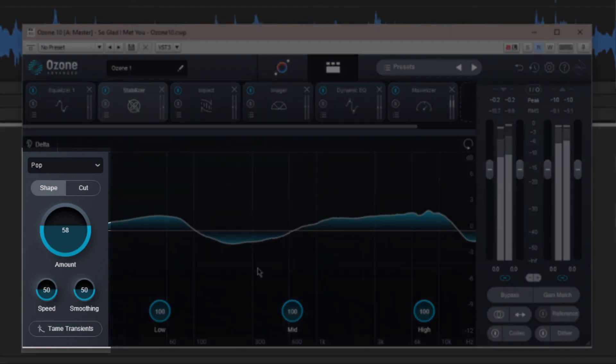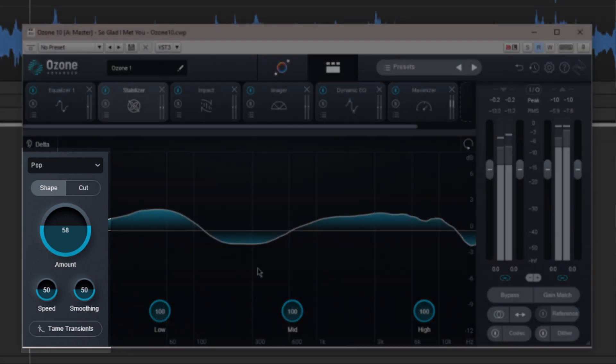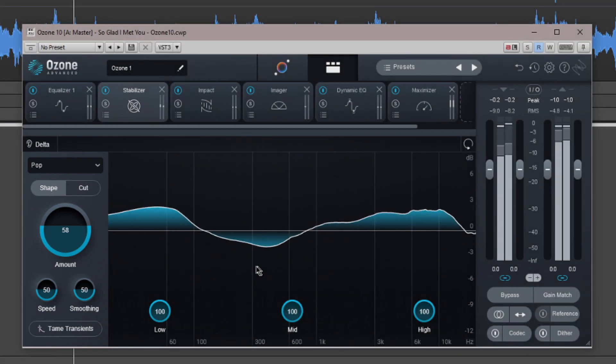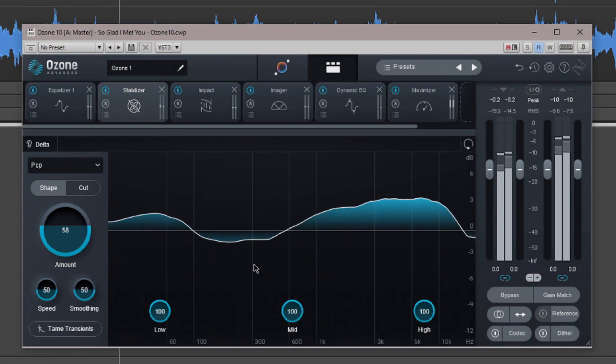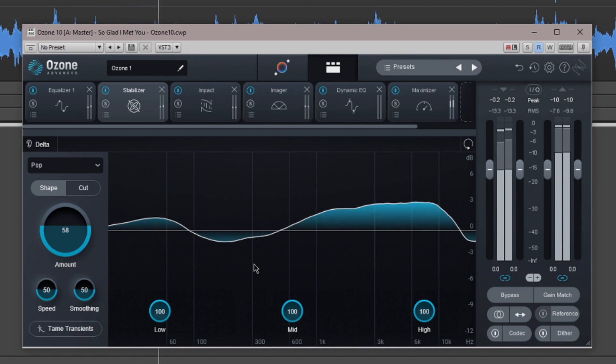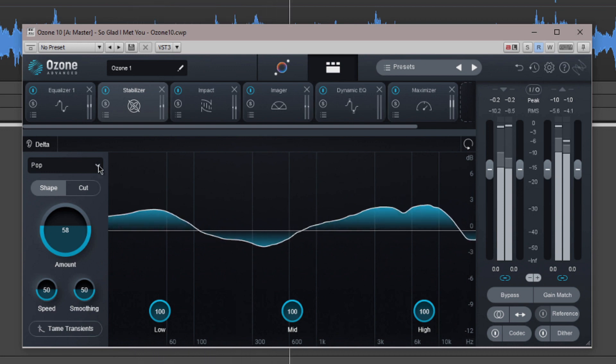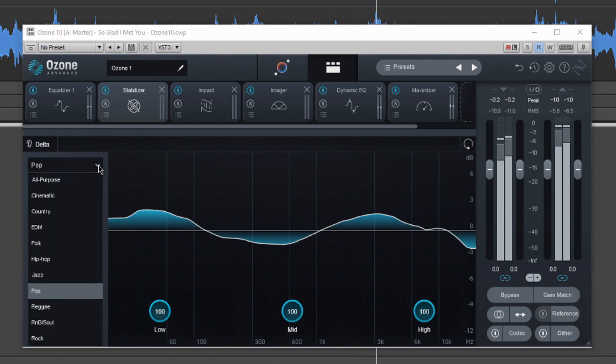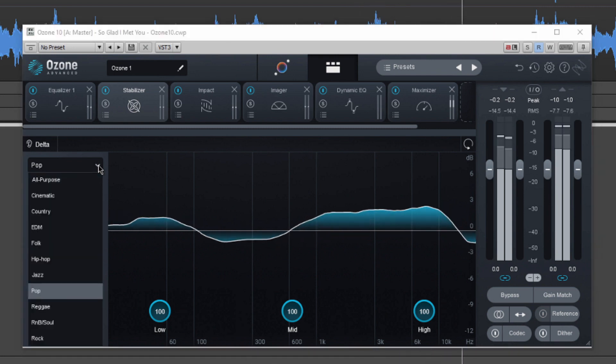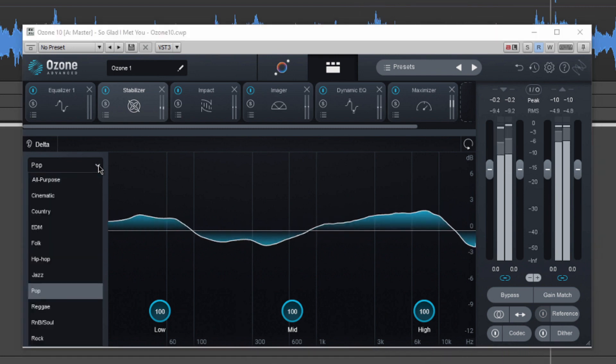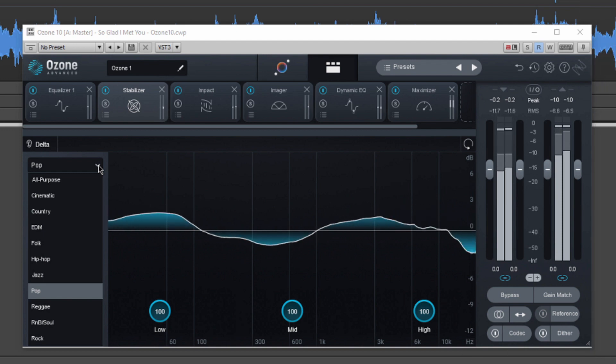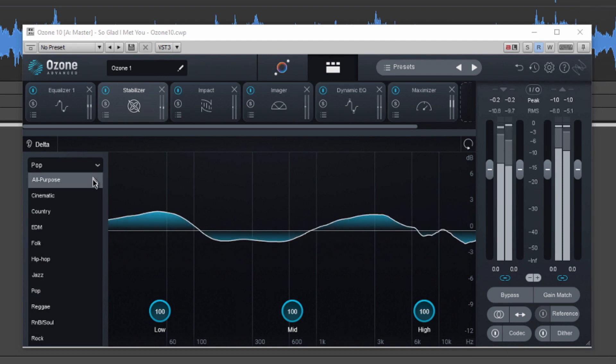To the left of this meter are the main controls. At the top is where the target curve is displayed and chosen. This matches the tonal curve that was set in the master assistant view. It can however be changed as required.